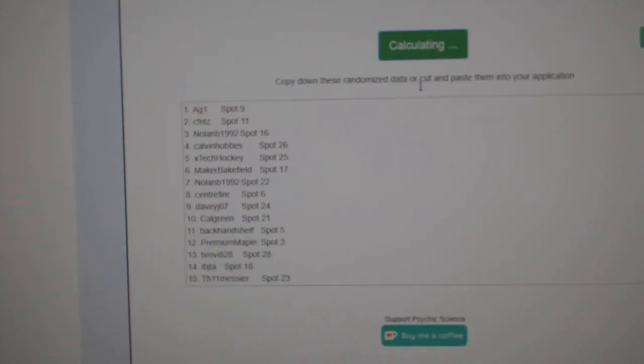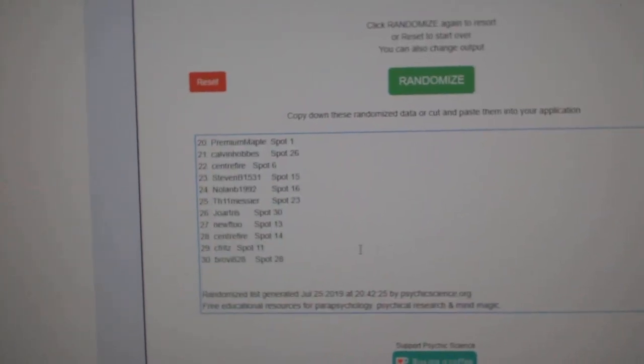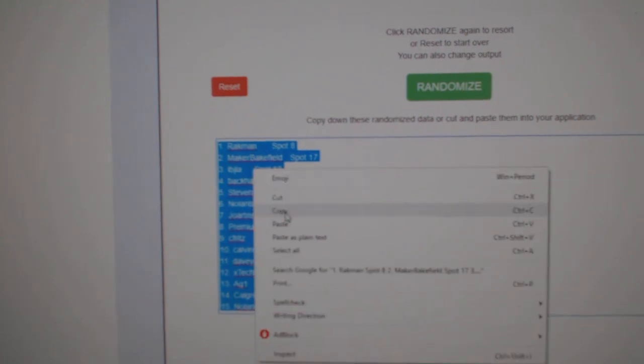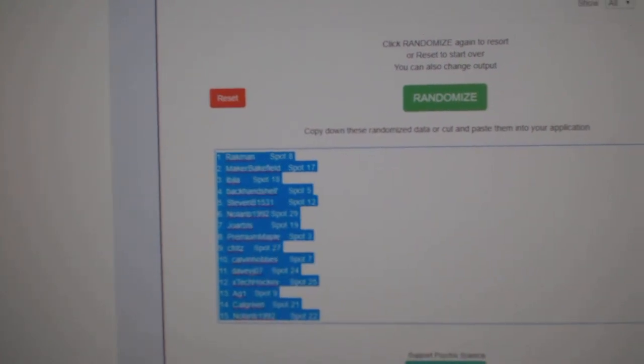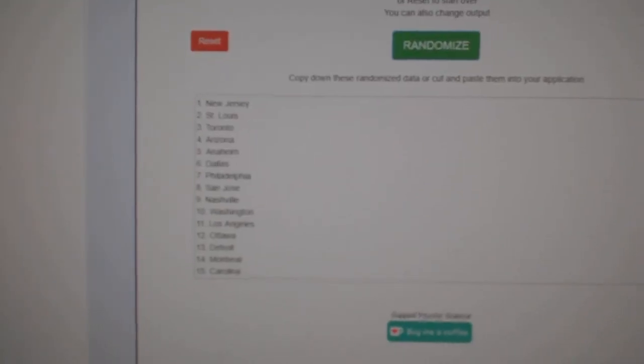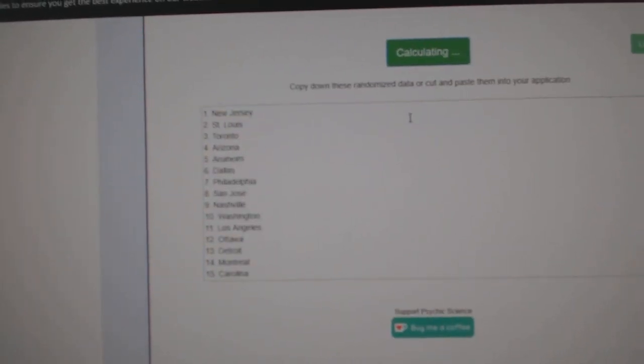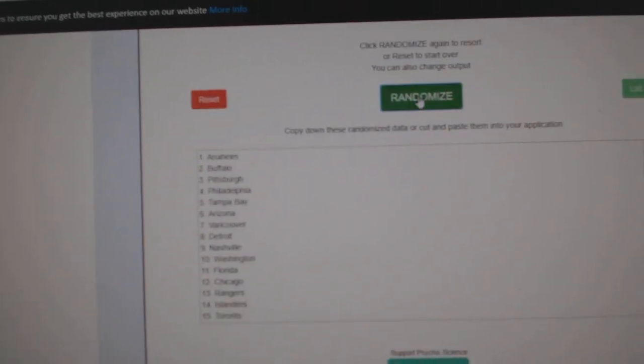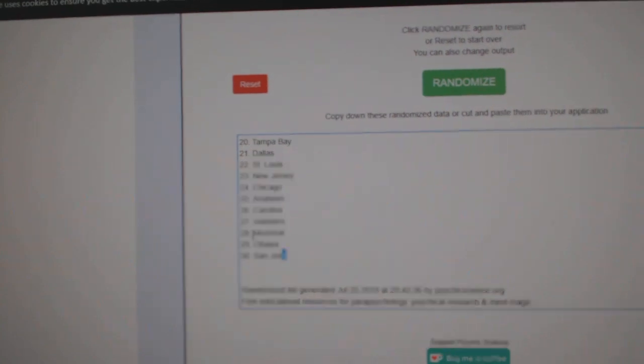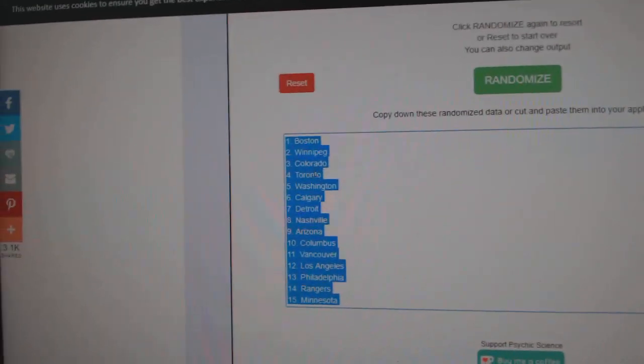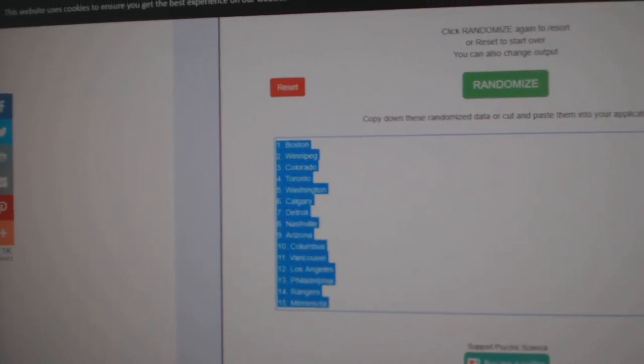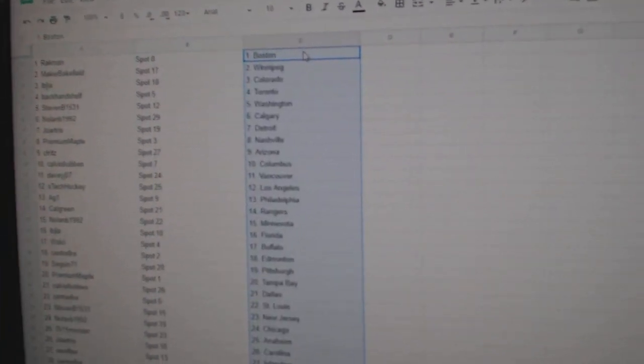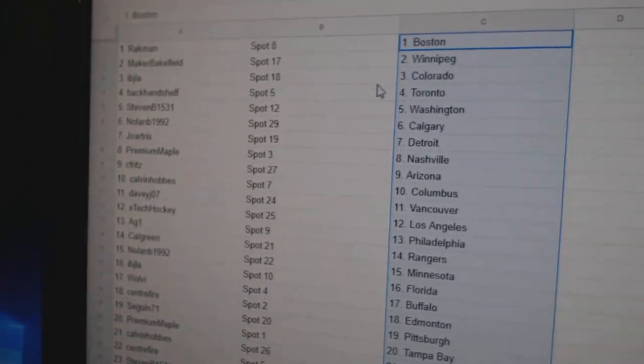One, two, three. Copy, paste. One, two, three. Copy, paste. All right.